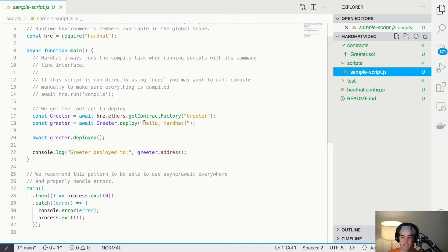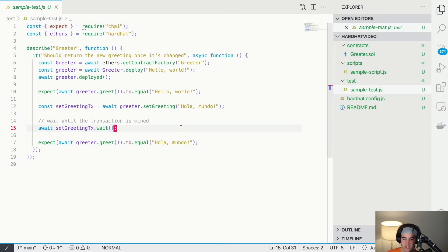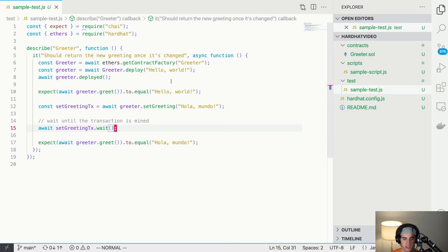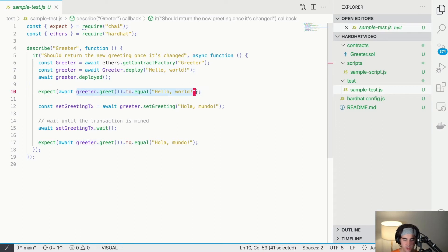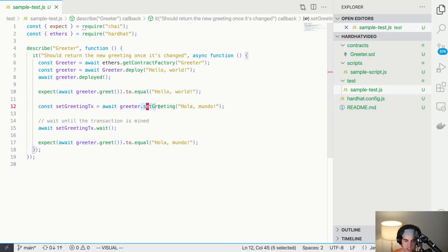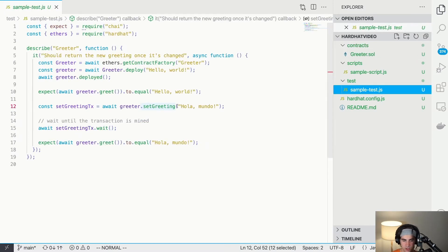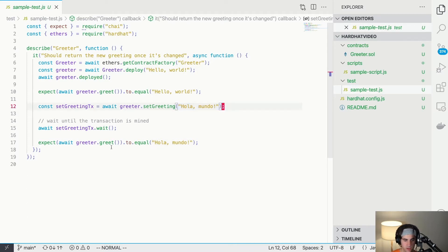The only other thing I'll go through quickly is the test file. This imports the Greeter.sol file and runs whatever tests you have. In this case we're using a contract factory, pretending we're deploying the contract. We pass 'Hello, World!' to the constructor, so we expect that when we call greet it returns 'Hello, World!'. Then we call setGreeting with 'Hola Mundo' and expect greet to return 'Hola Mundo'.